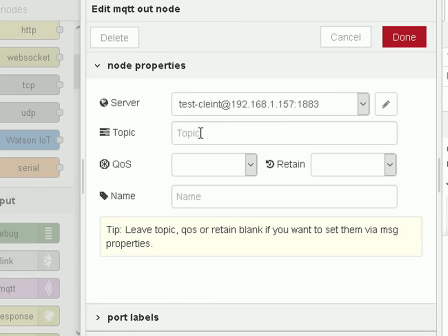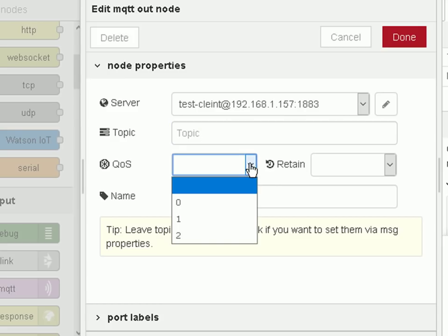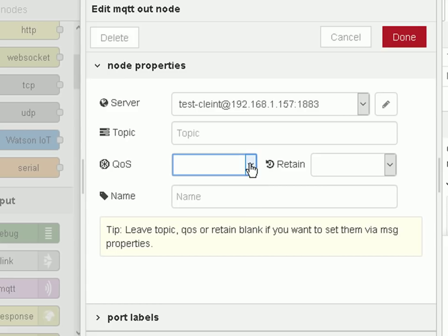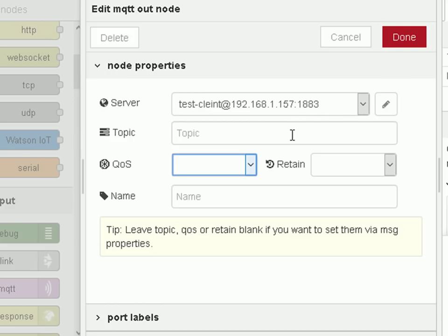I'm not configuring a topic and I'm not configuring a quality of service here. I can send it as 0 or 1 — I'm leaving it as default 0, and at the moment I'm not using a retain flag. The topic is going to be set from the inject node — we saw that I configured it to sensor1 — and the message is also going to come from the inject node, so I don't need to configure a message here.